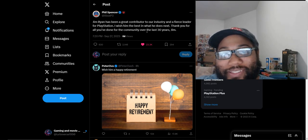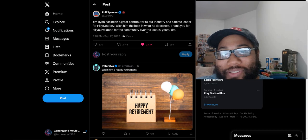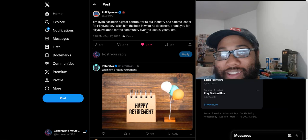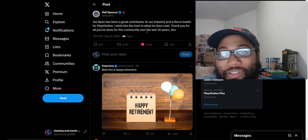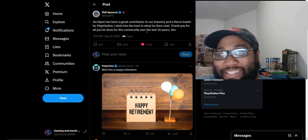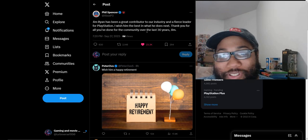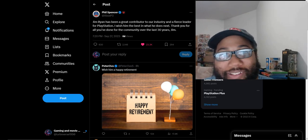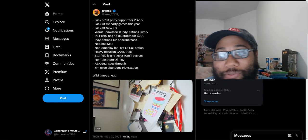Now Phil Spencer, you know, is a noble guy. He gave the whole PR speak: Jim Ryan has been a great contributor to our industry and a fierce leader for PlayStation. I wish him the best, thank you for all you've done for the community over the last 30 years Jim.